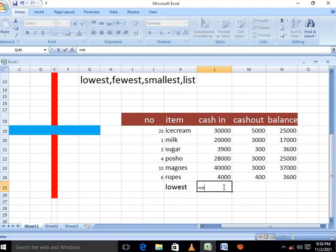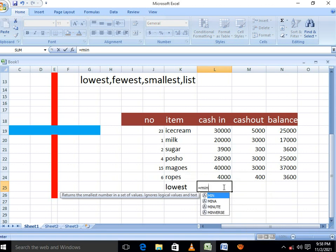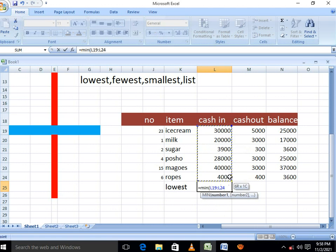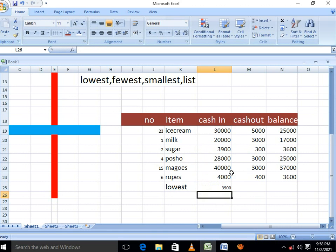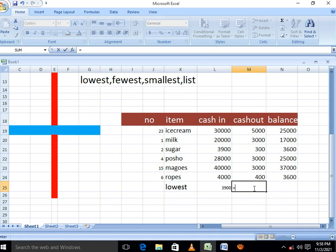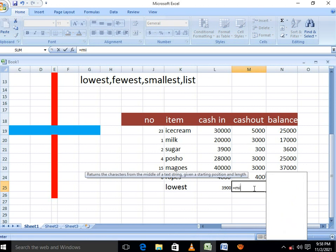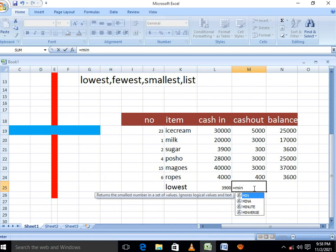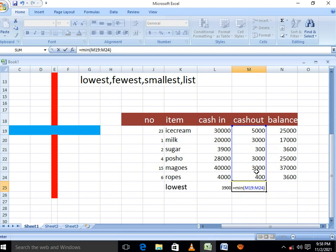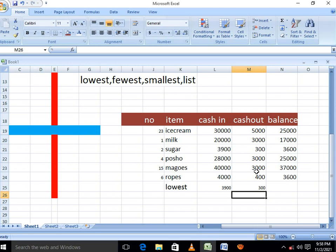If you want to find the lowest, the formula is equal MIN. Open brackets, when you open brackets, include the range that you want to find the smallest, then press enter. In here, we want to check the smallest. The formula is equal MIN, open brackets, show the range, enter. In here, we want to find out the smallest of all.